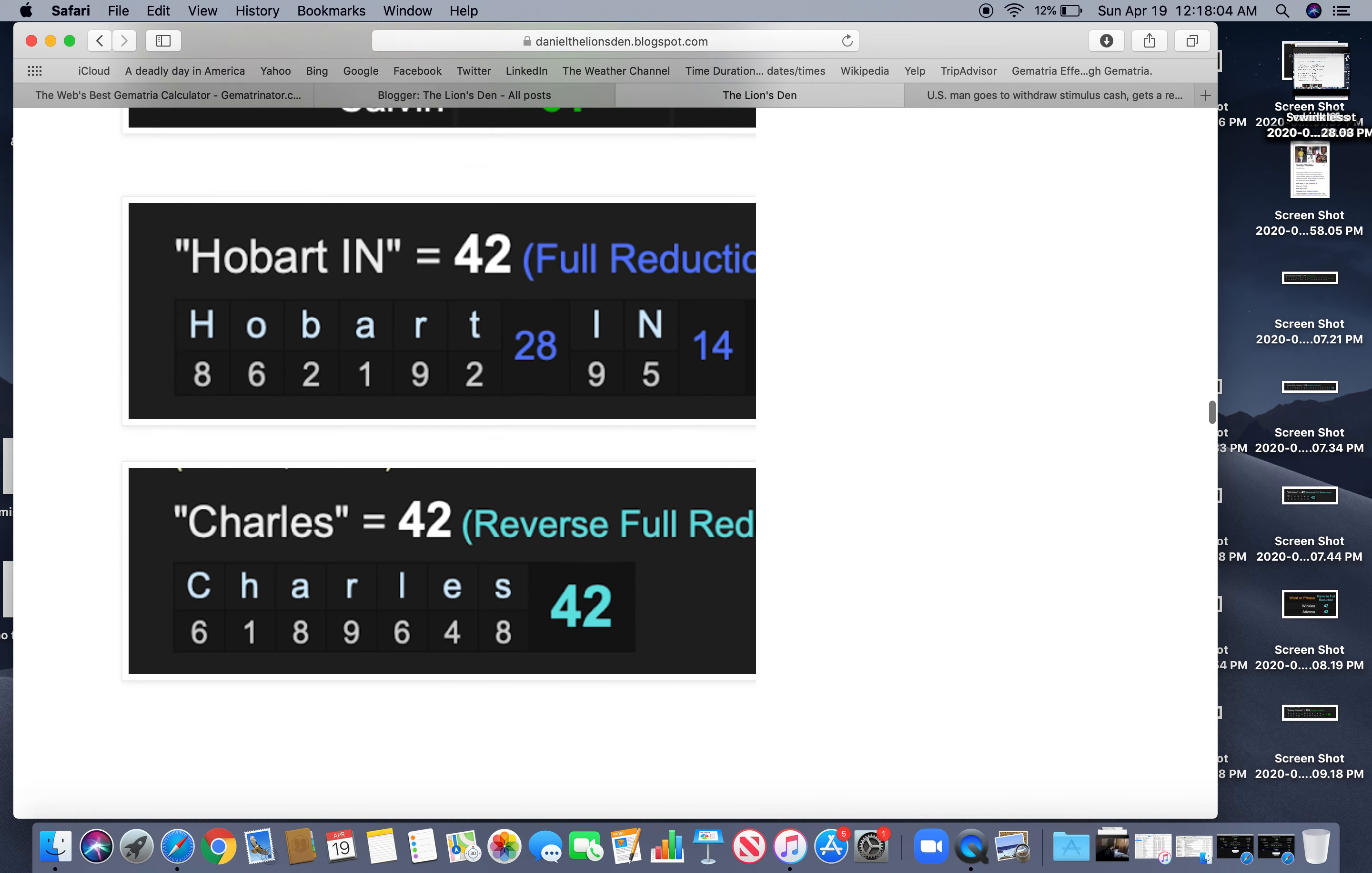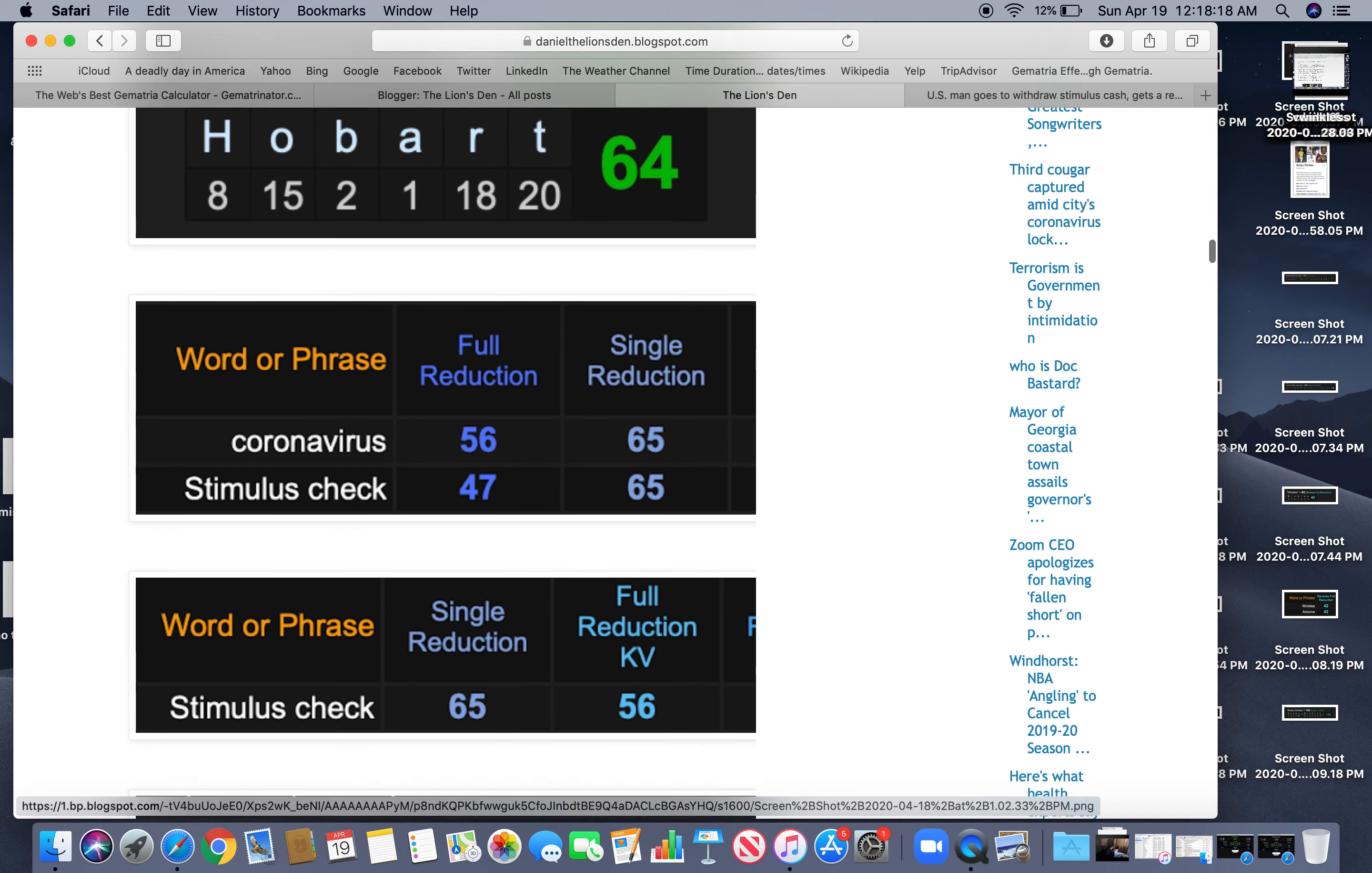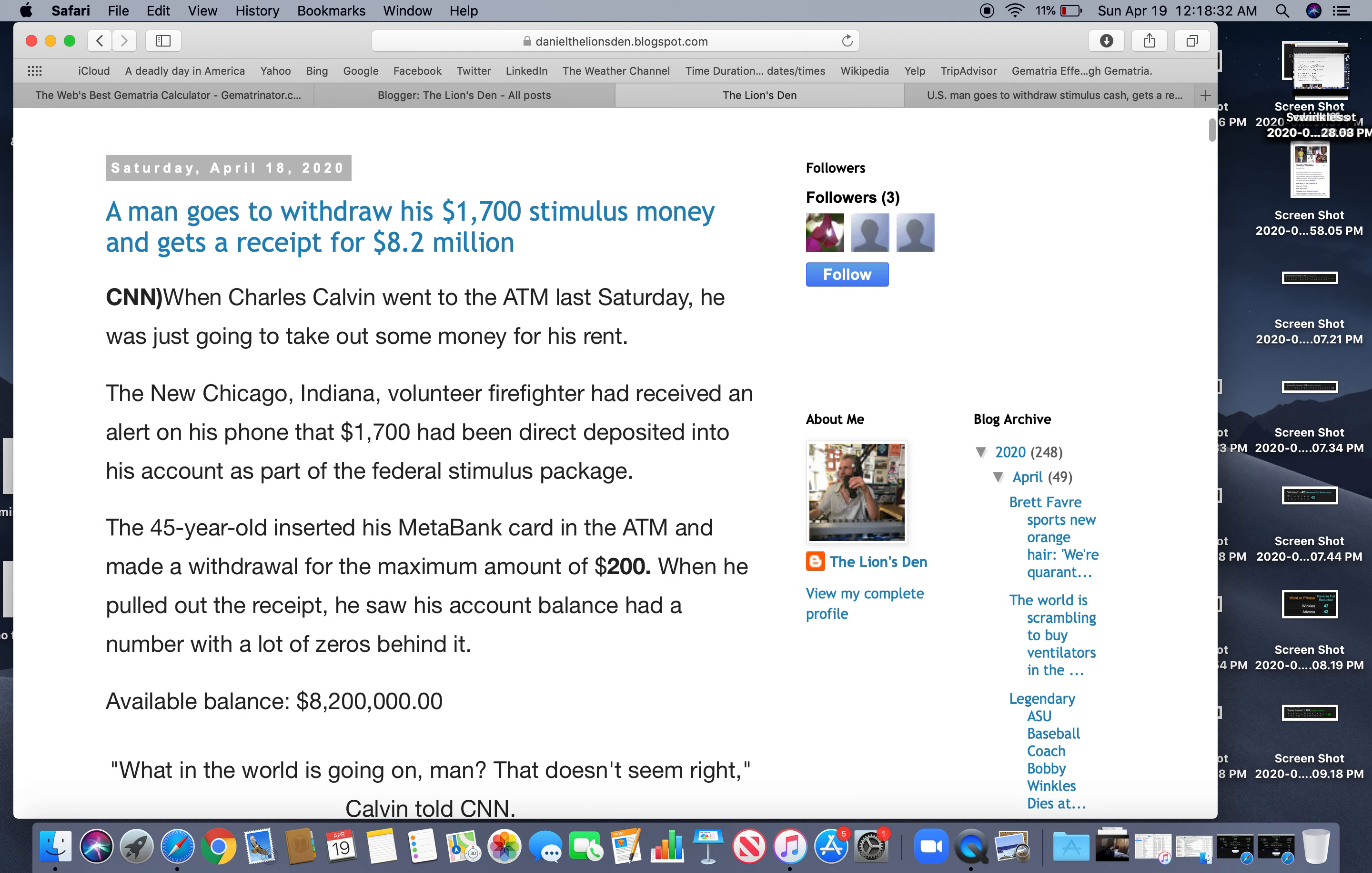Another story by the numbers. Man gets $8.2 million by mistake. His name equals $82. Stimulus equals $82. COVID equals $82. Family Express equals $82. Stories updated. You know. At 208 or 28. 45. The number of ritual.